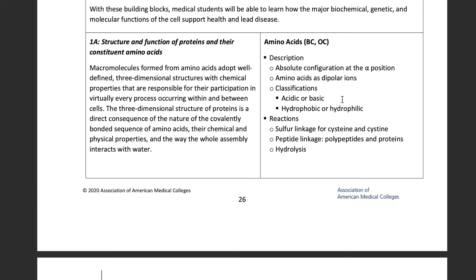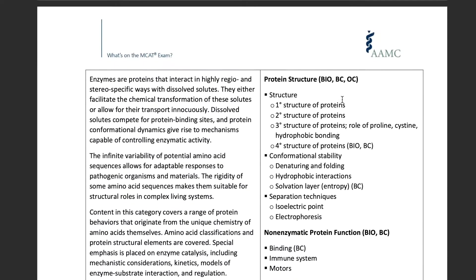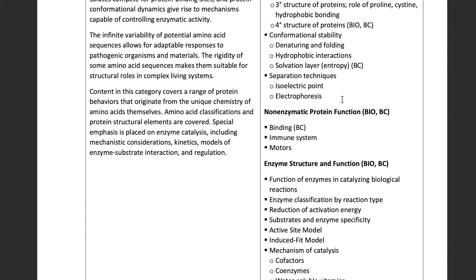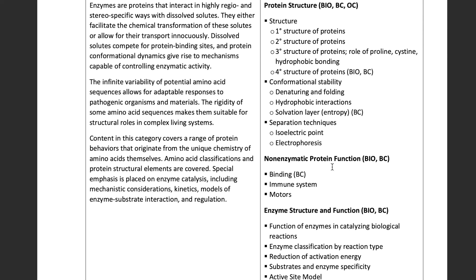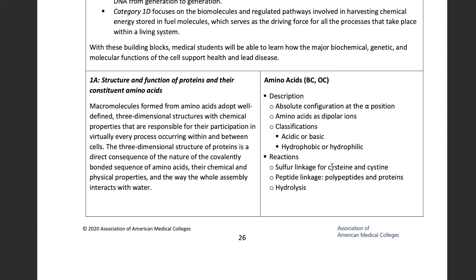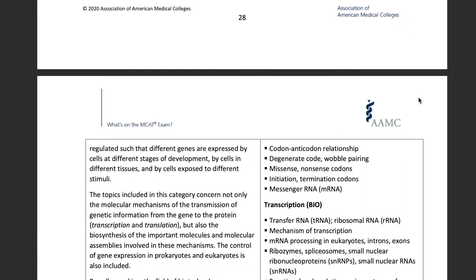One thing this document doesn't tell you is the yield of things. For example, non-enzymatic protein functions like motors — kinesin and dynein — those aren't going to be as high yield as something like amino acids. So this document is more of a binary yes or no on whether something is fair game to show up on the MCAT, but it's still a very valuable document.